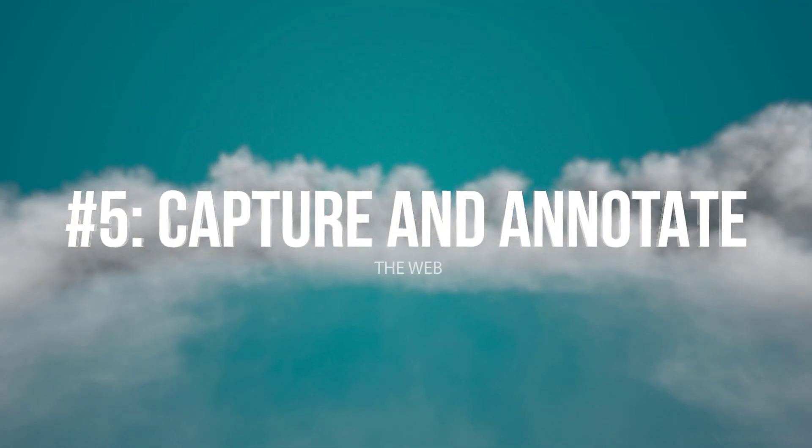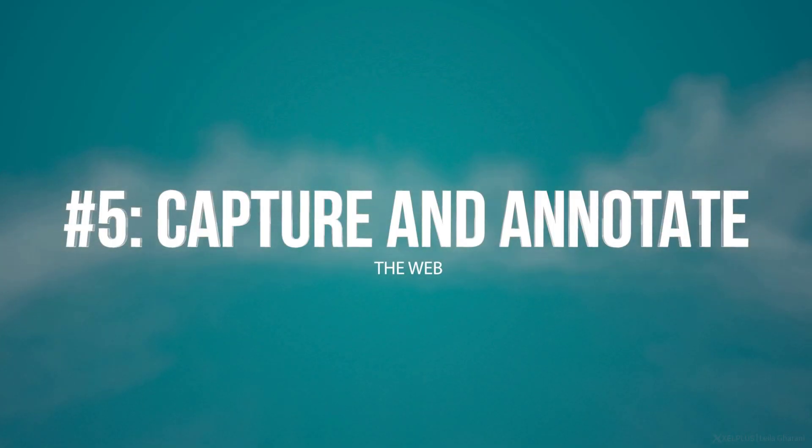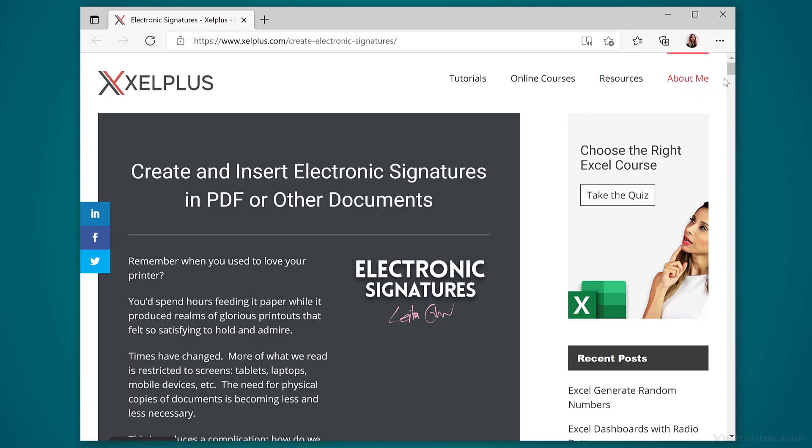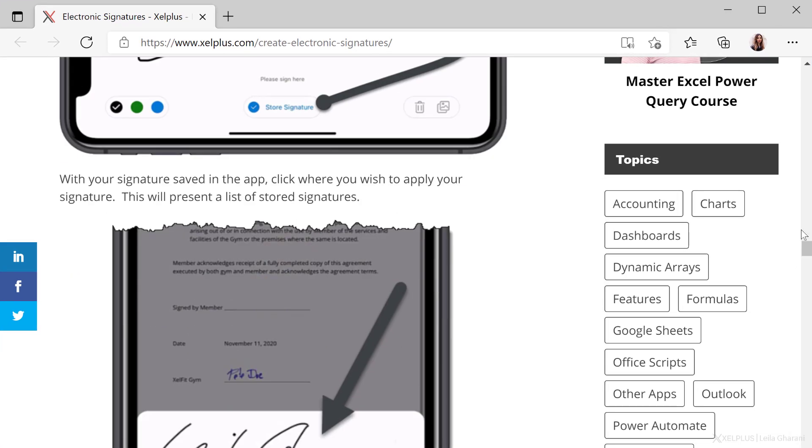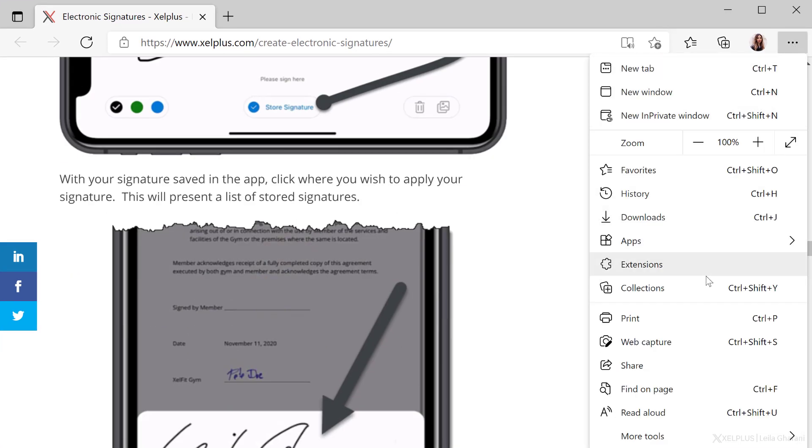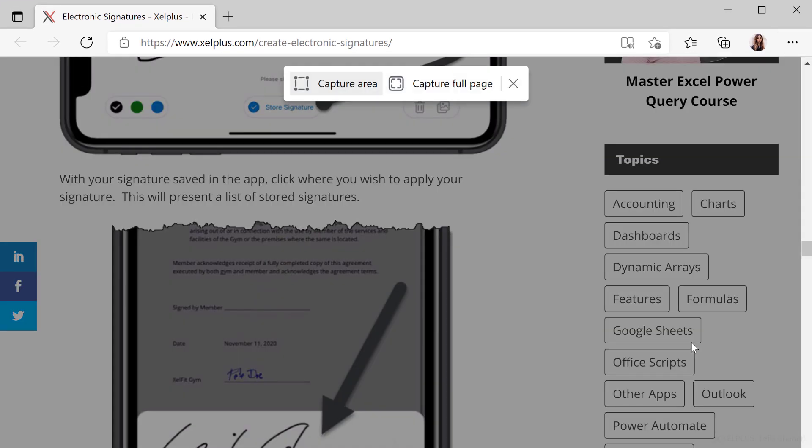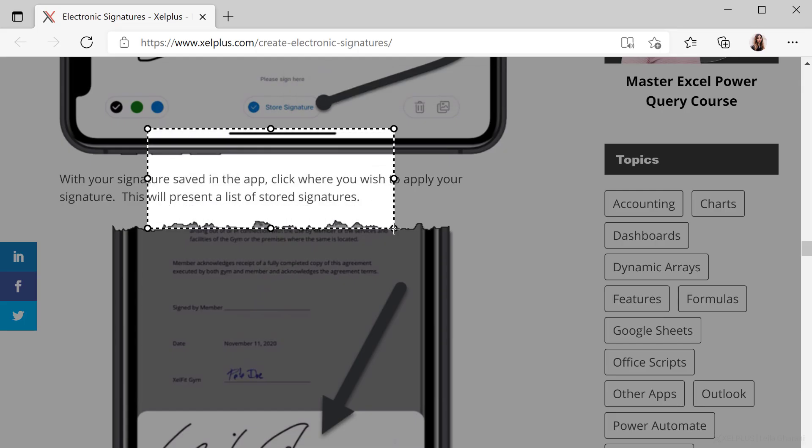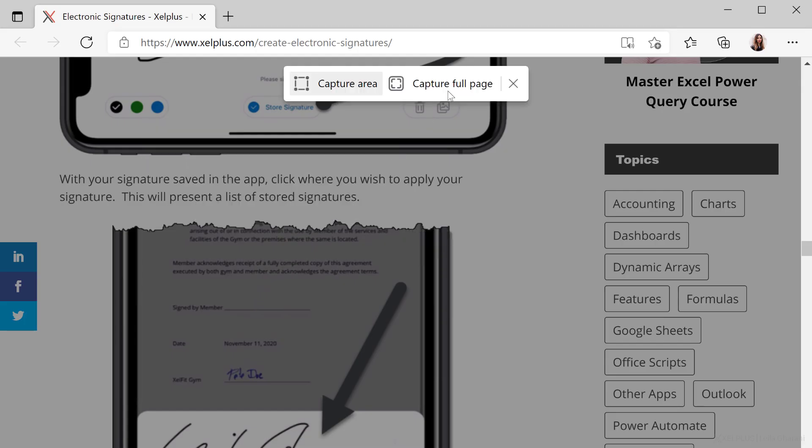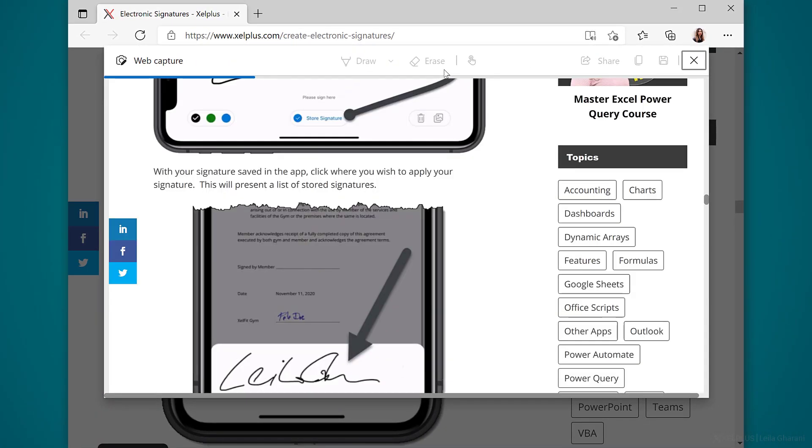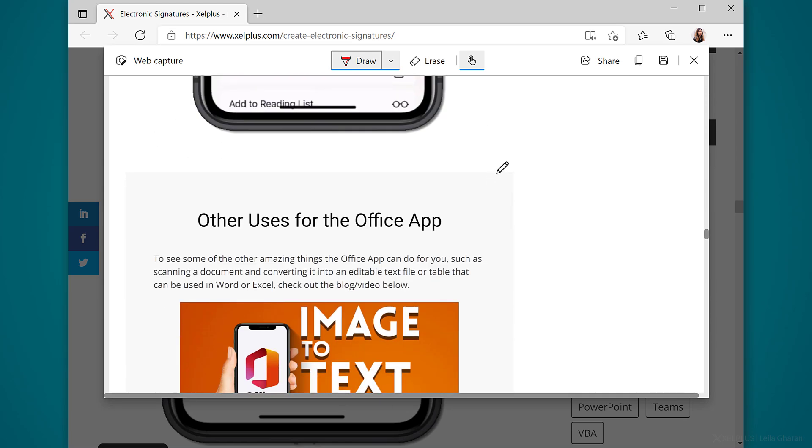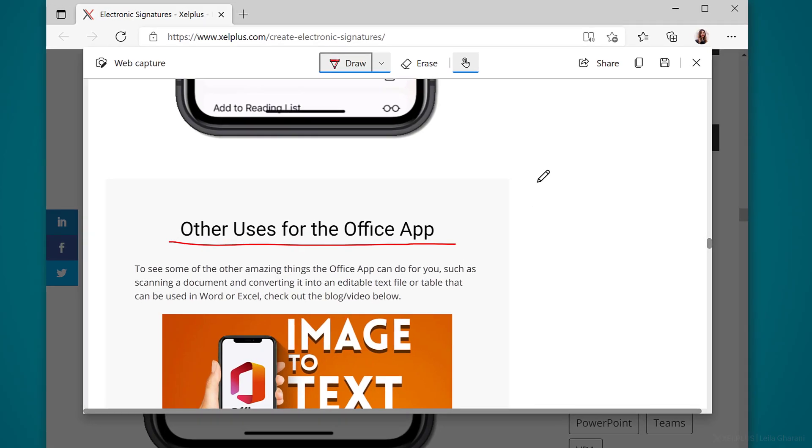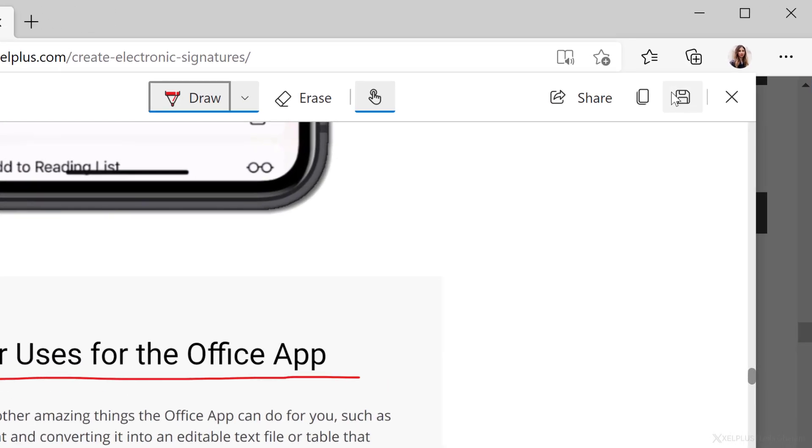Number five, capture and annotate the web. With the new web capture feature, you can create and annotate screenshots. So let's say I have this tutorial here. It's pretty long and I want to screenshot this. You can either click on the ellipses and select web capture, or you can use the shortcut control shift S. This is going to bring up this little toolbar here. You can either capture a certain area like this, or if you want, you can create a screenshot of the full page. And that's it. Now you have a scrollable screenshot of the entire page. You can annotate this as you need with a pen tool. When you're done, save it, copy it, or just share it with others. Pretty neat, right?